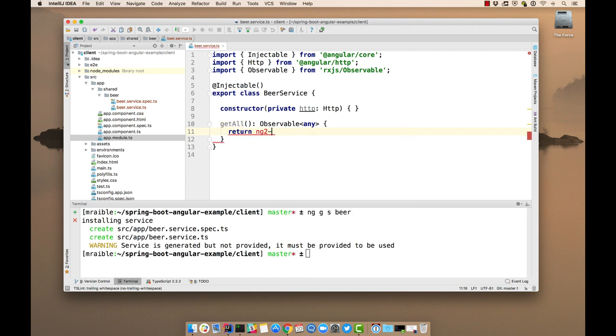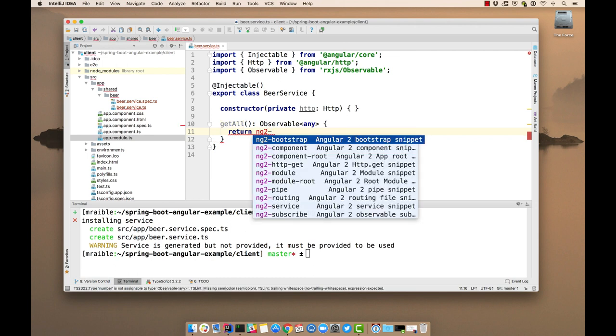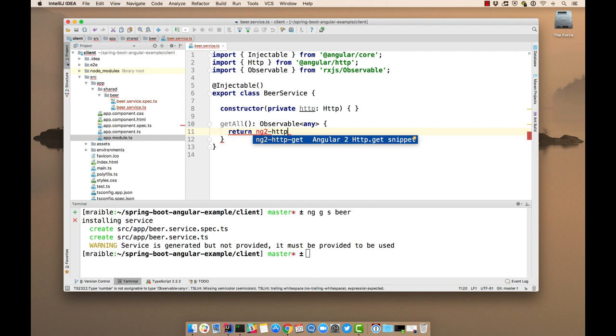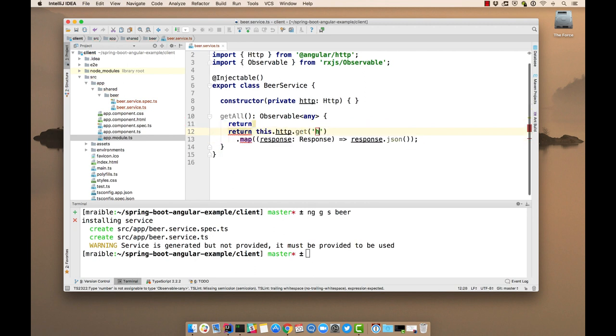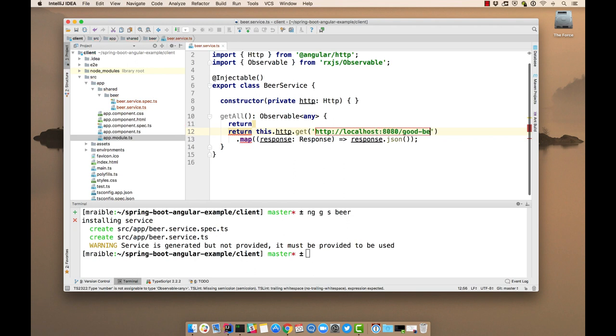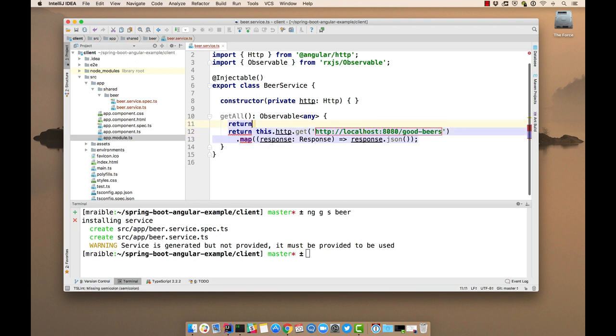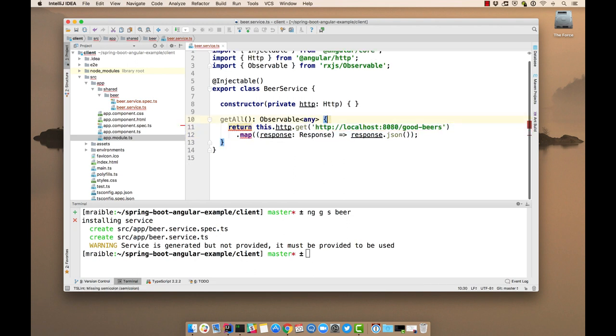So one of the things you can do with IntelliJ is there's live templates for Angular 2. If you type ng2, you'll see there's one for HTTP get. So this makes it a little bit easier here. We can just do localhost 8080 good beers. And we don't need this return.